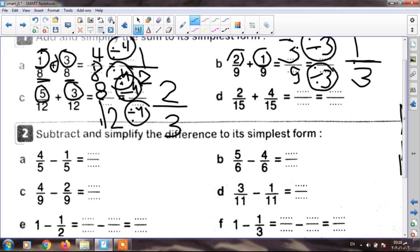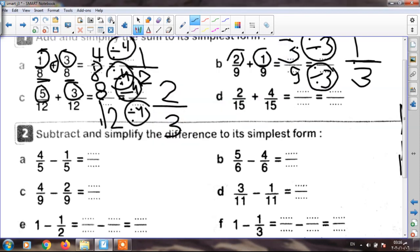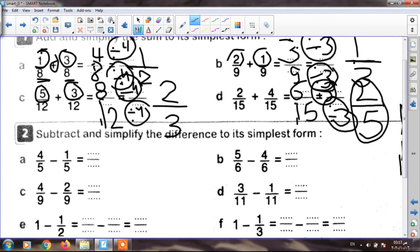The next: two over fifteen plus four over fifteen. They have the same denominator. I write fifteen, and two plus four equals six. My result is six over fifteen. Is this finished? No — I must put the sum in the simplest form. Six and fifteen are in table three. I divide up and down by three. Six divided by three equals two, and fifteen divided by three equals five. My fraction is two over five.